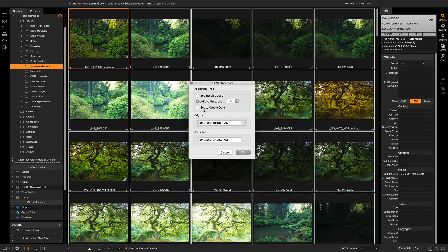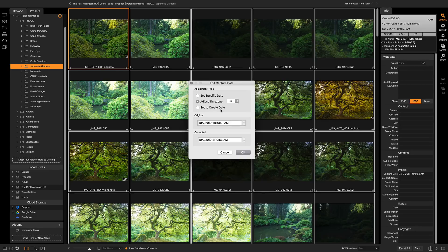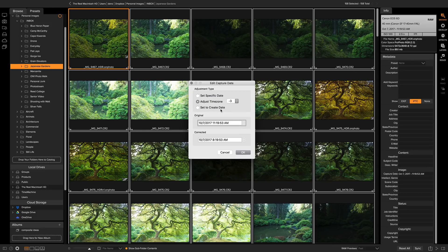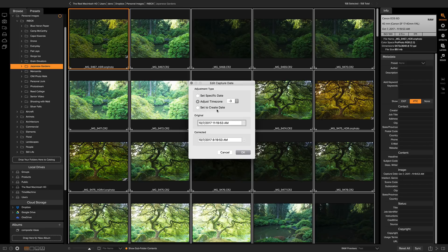There's a third option in here called set to create date. Sometimes files have their metadata stripped and they don't actually have a capture date in them, or the capture date could have been damaged by some other application and may not be valid. So using the create date option will look at the file creation date at the operating system level, which is always there.